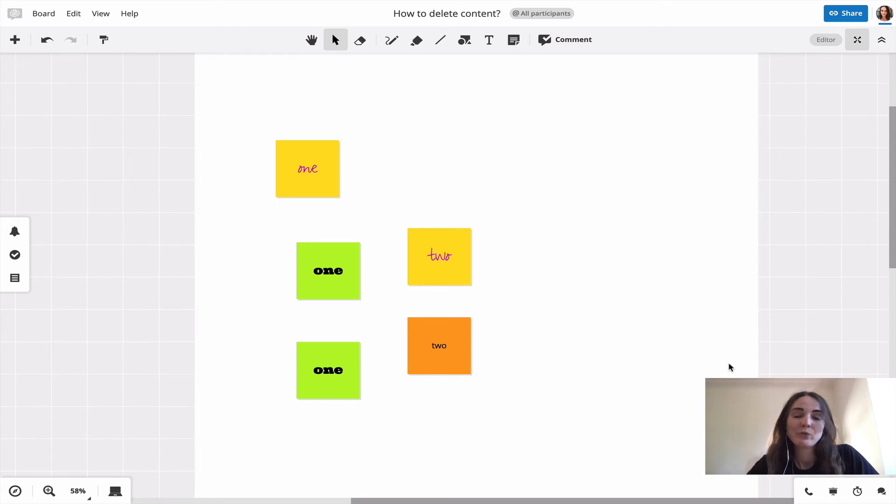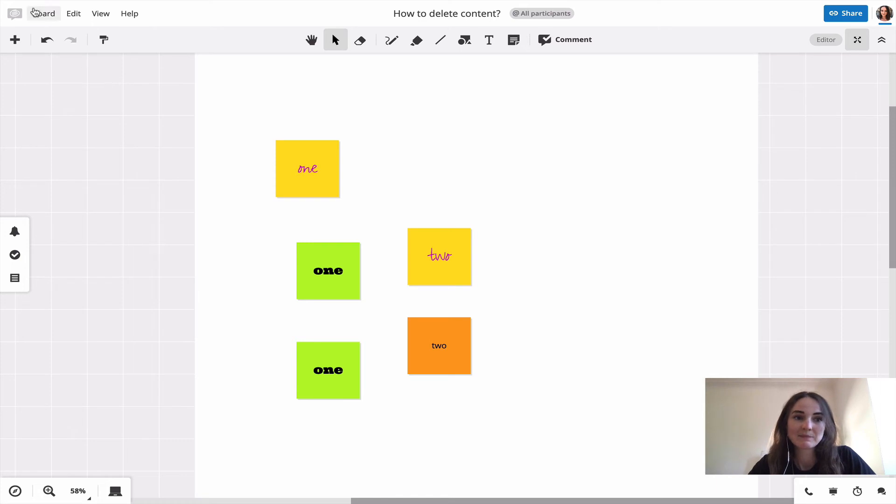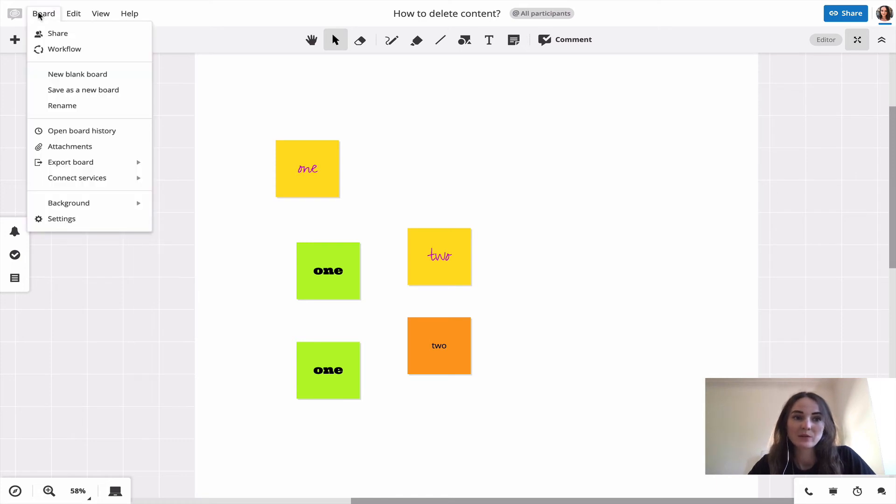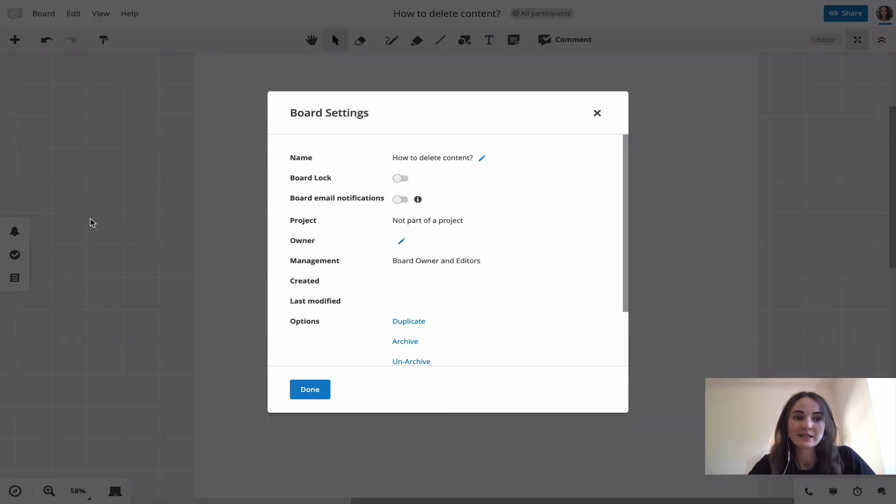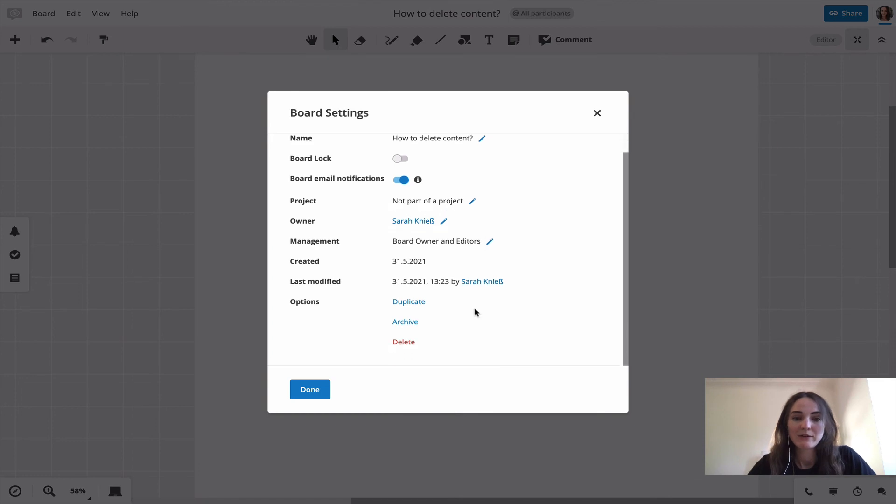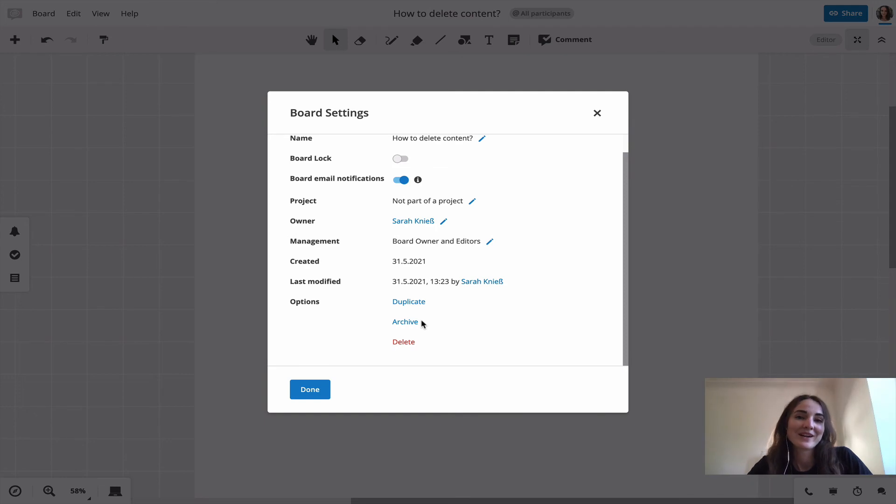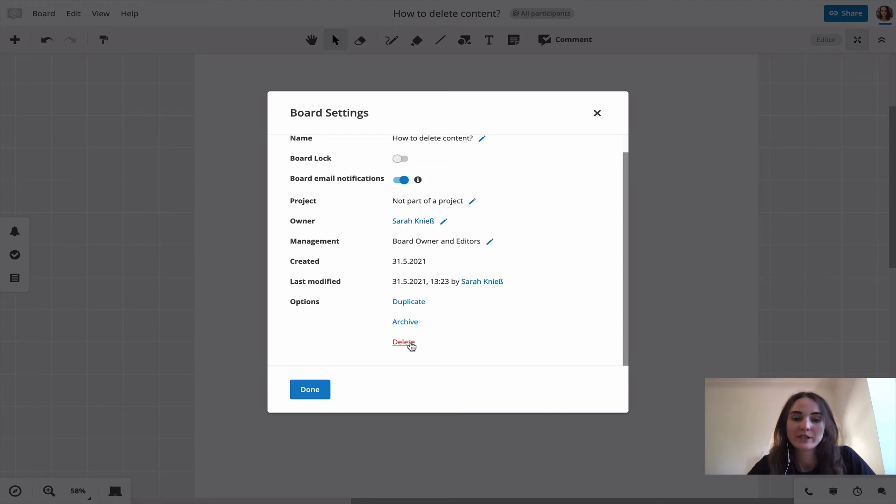If you want to delete a whole board, you can do so from the board settings. You find the board settings on the board settings, and there you have the option to either archive the board if you are not sure if you might one day need the information in the board again, or to delete the whole board.